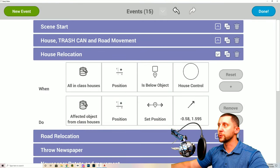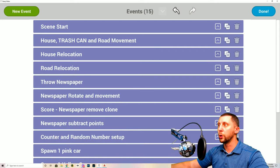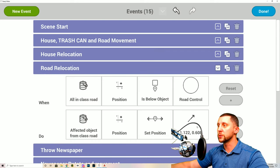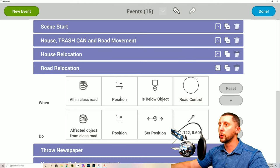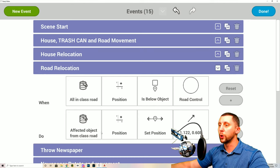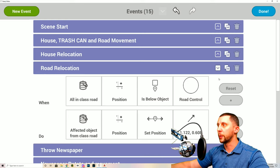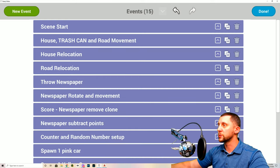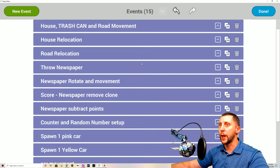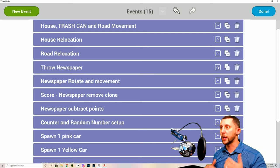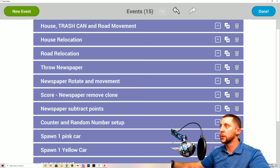Back in events — house relocation is done. Now 'Road Relocation': same concept, but for roads. All in class road, when position is below road control, the affected road position is set to 1.122 comma 0.608. You may need to adjust those X and Y coordinates to get roads relocating correctly on your screen.